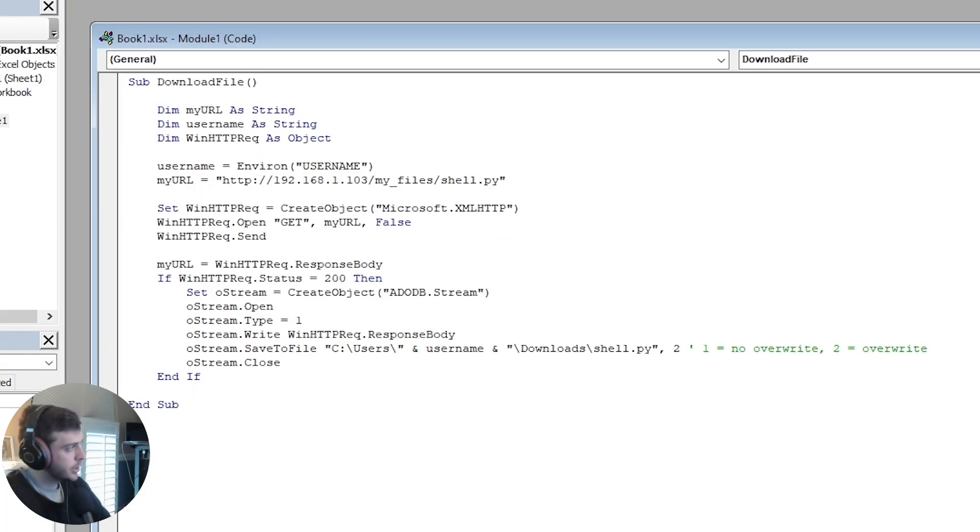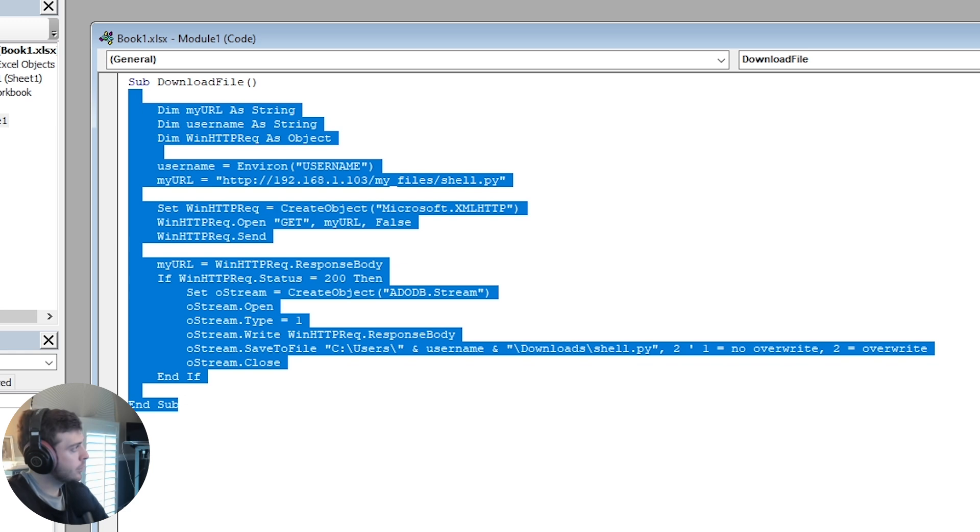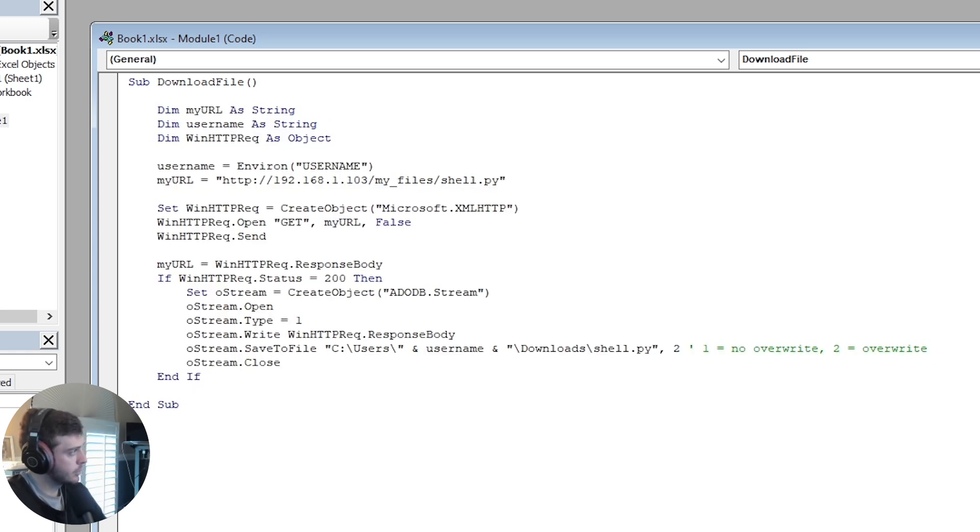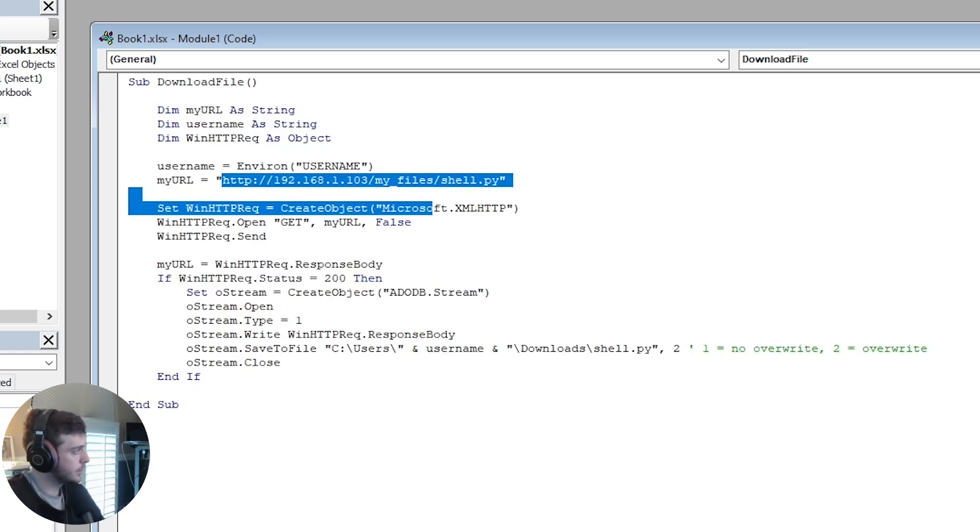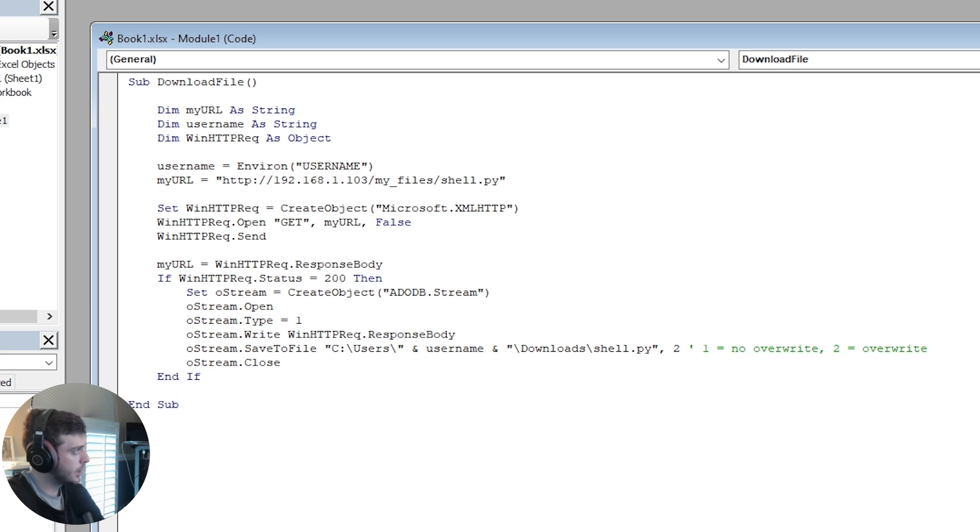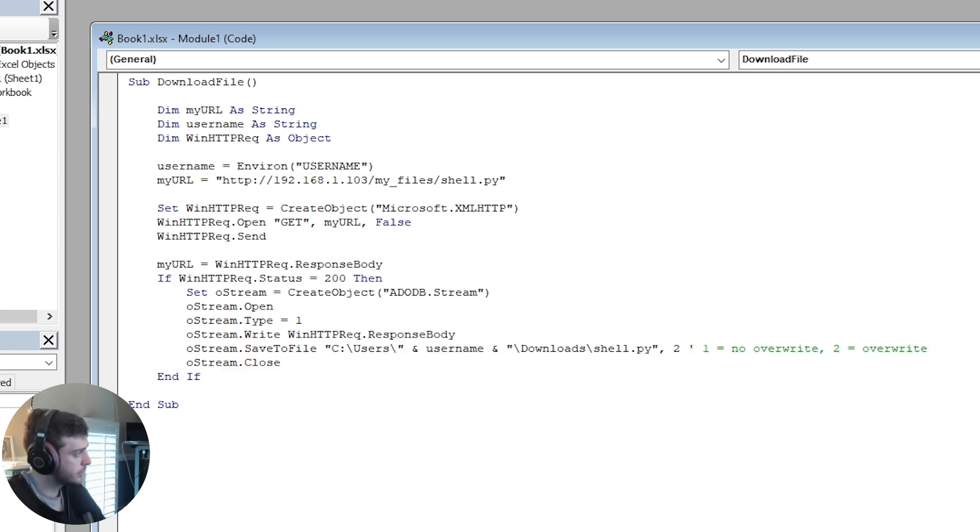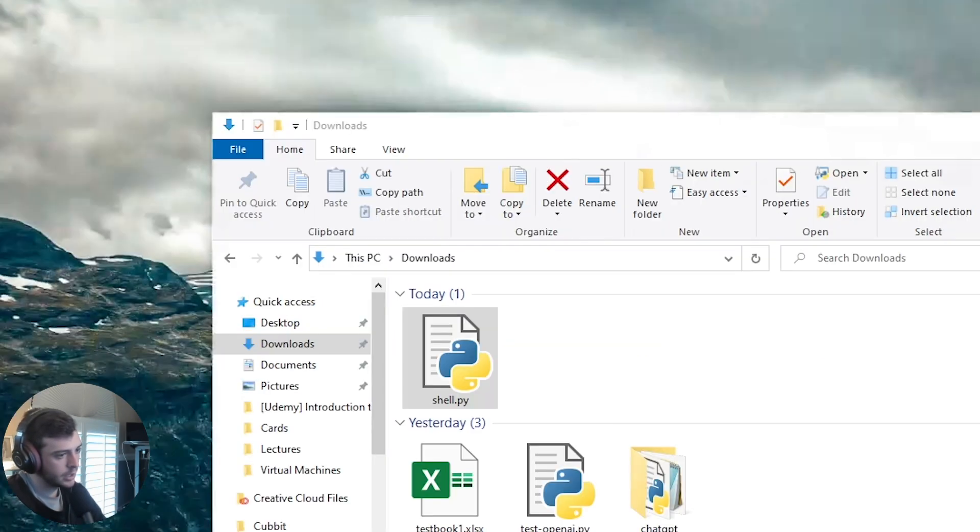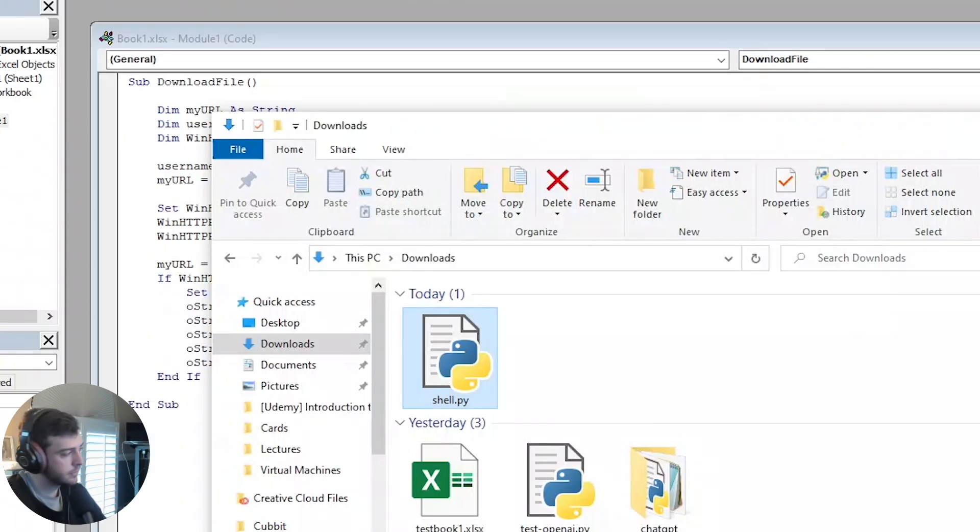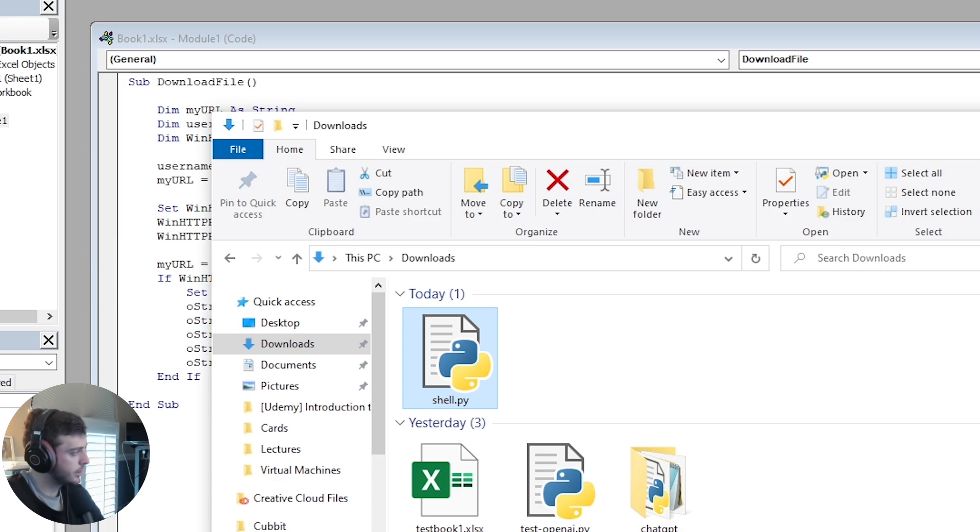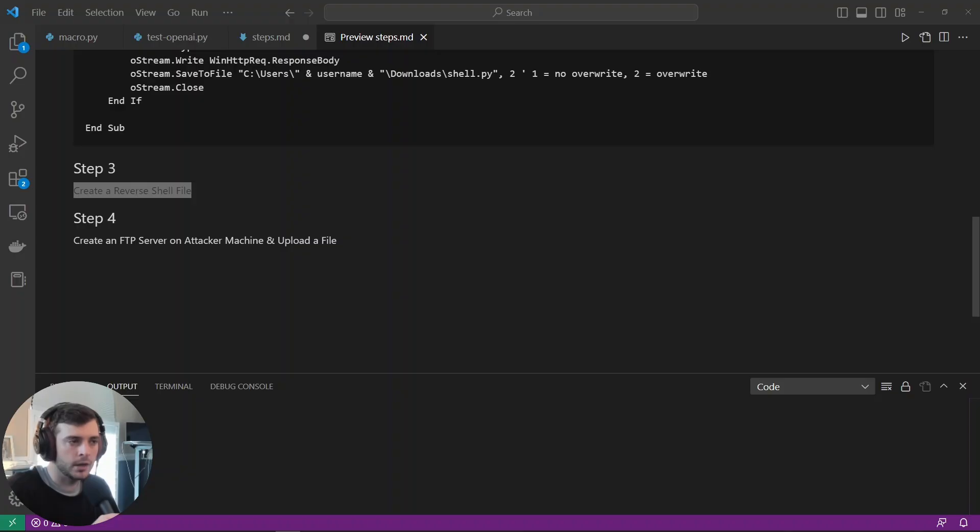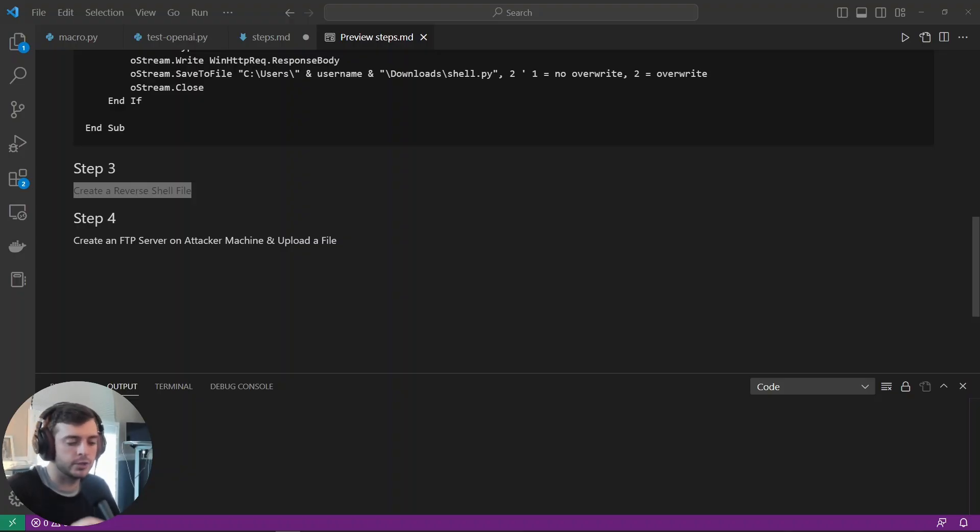Alright, so here I have my macro up and running. Basically, all I had to do was hard code my web server's URL as well as get or fetch the username that's logged into this environment. So with a few ChatGPT queries, I was able to finally figure this out. I have this now running, or downloading a file onto my standard downloads folder here. So for the next step, I'm going to be creating a reverse shell file.